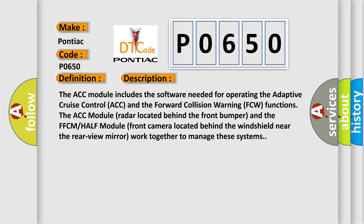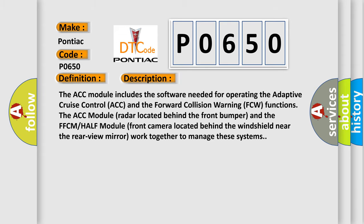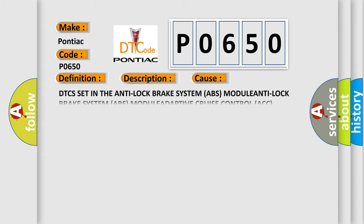This diagnostic error occurs most often in these cases: DTC is set in the anti-lock brake system ABS module, anti-lock brake system ABS module, adaptive cruise control ACC module.